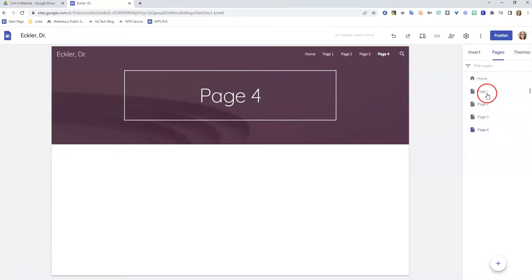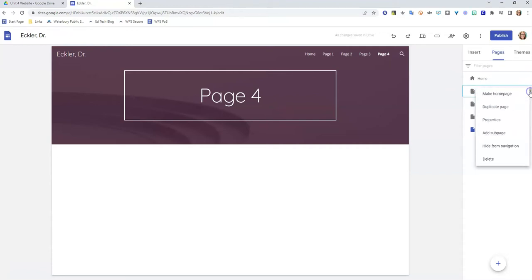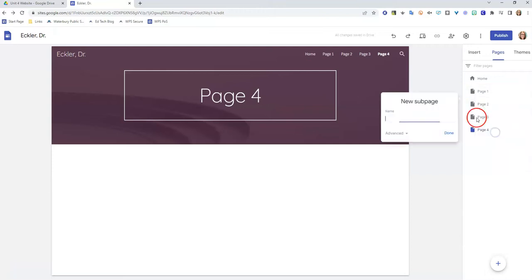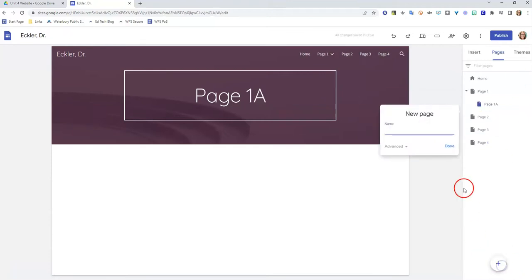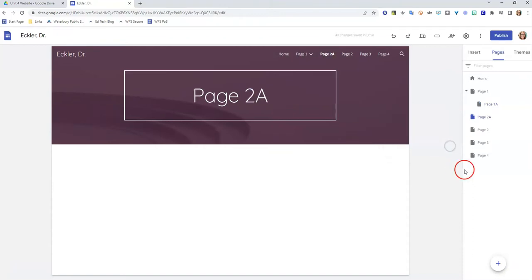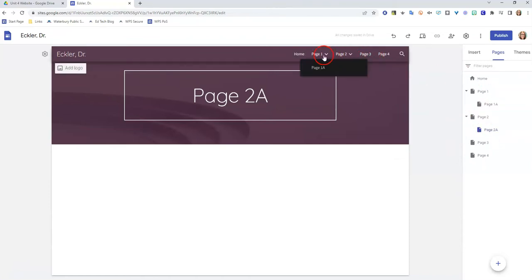Now you can also make sub pages. Let's say I wanted page 1a, so I wanted a page that kind of attached to that one. You can do that by clicking on these three little dots right here and click add sub page. So I'm going to call this page 1a. You can also do it by just adding a new page. I'm going to call this one page 2a. It's going to add a new page right at the bottom. And let's say I want this to be part of page 2—I would just drag and drop it right on top of it. And now it's going to show up underneath it.